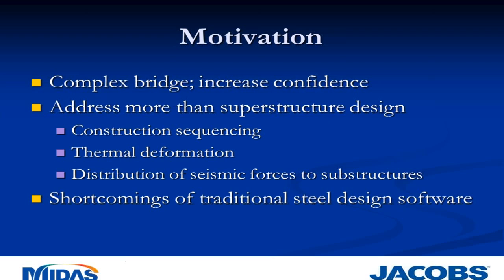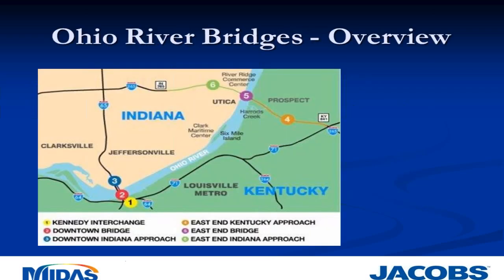We opted to develop a MIDAS model for several reasons. First, this is a complex bridge, and we wanted to increase our level of confidence in both the analysis and design. Second, it gives us a tool that can address more than just superstructure design - we can look at construction sequencing, thermal deformation, and distribution of seismic forces to substructures. Another reason was the shortcomings of traditional steel design software. Finally, it gave us an example to learn and evaluate the MIDAS program itself.